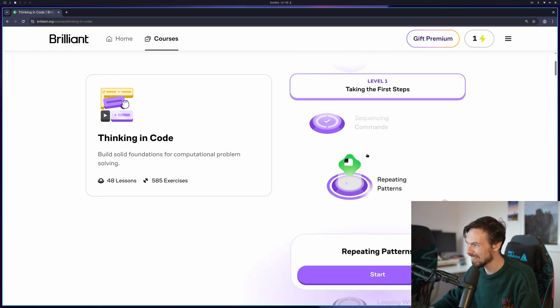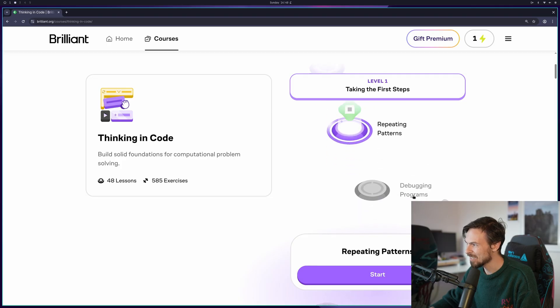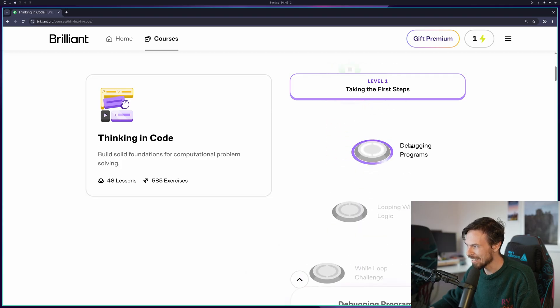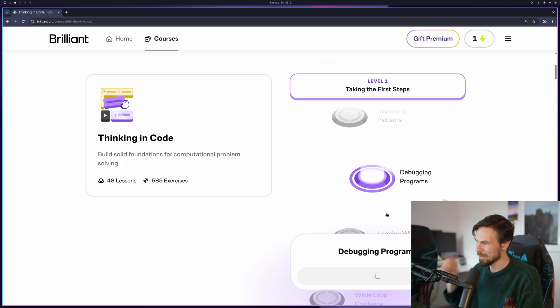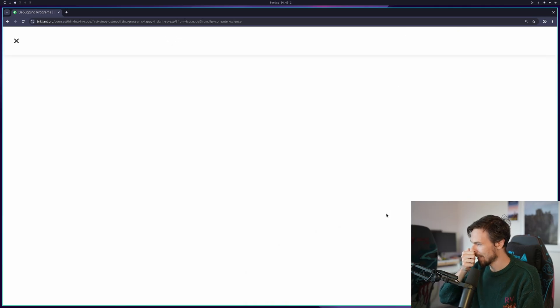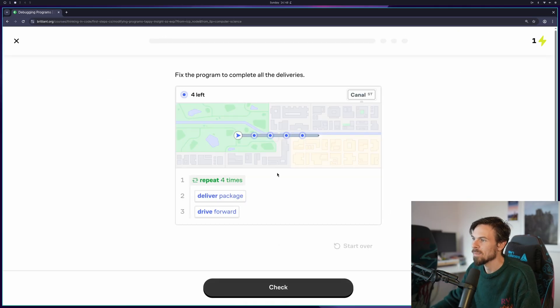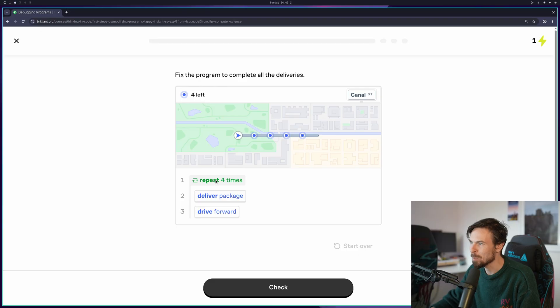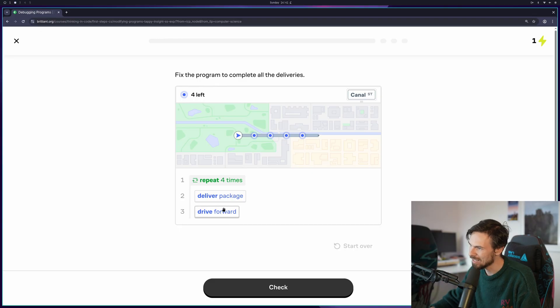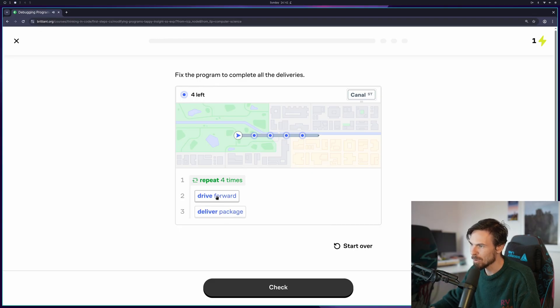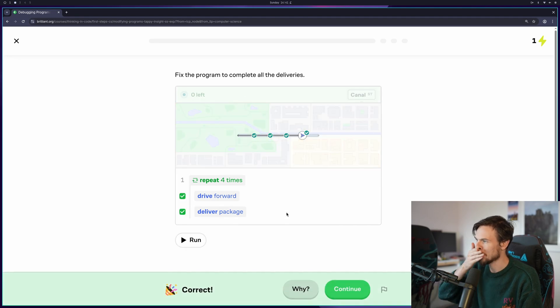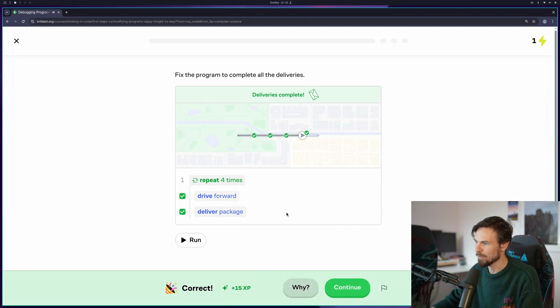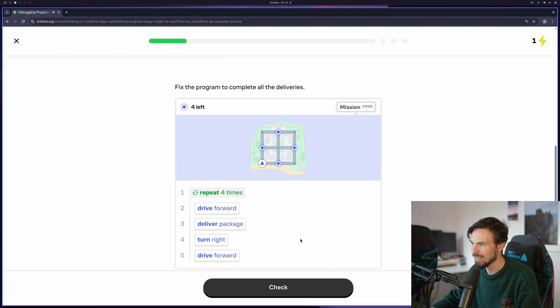I'll skip a bit ahead. I'll go to debugging programs. We have a repeater here, a loop, the loop as they love to call it in the programming language. So we're basically running the same things over and over again. We're gonna drive forward and deliver the package four times. That's a little for loop right there explained for you.